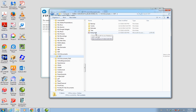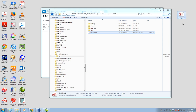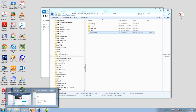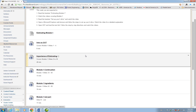This is the database that you're going to submit as homework number two. This database has been created by On-Screen Takeoff. What we're going to do is click and drag that file to the desktop to create a copy of the file on the desktop.